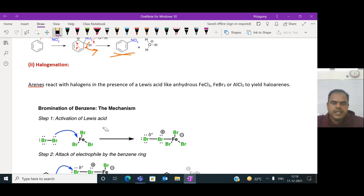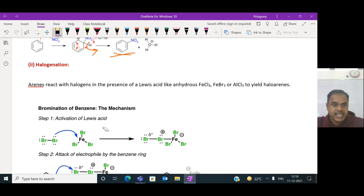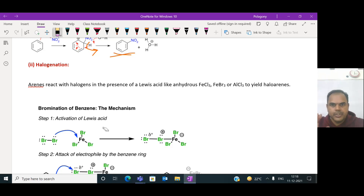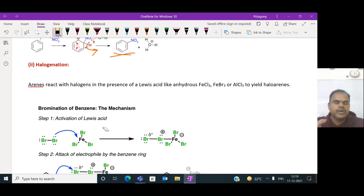In continuation to the electrophilic substitution reaction, there is one more reaction - halogenation. Arenes react with halogens in the presence of Lewis acids - anhydrous compounds like ferric chloride, ferric bromide, and aluminum trichloride - producing halo-arene compounds, halogen-derived compounds.